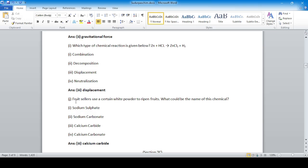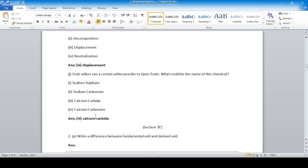Question: Fruit sellers use a certain white powder to ripen fruits. What could be the name of this chemical? The answer is calcium carbide.